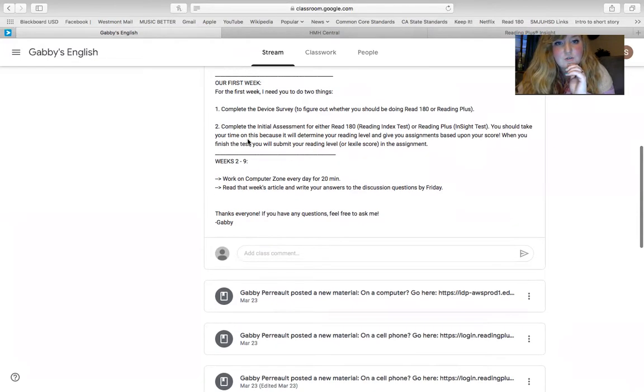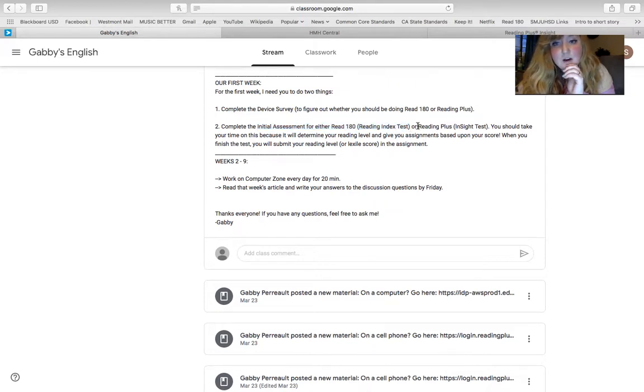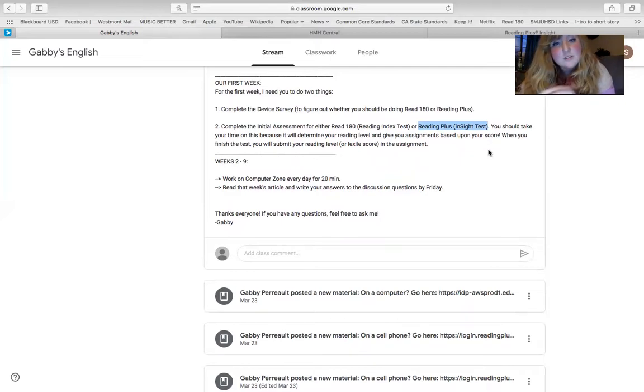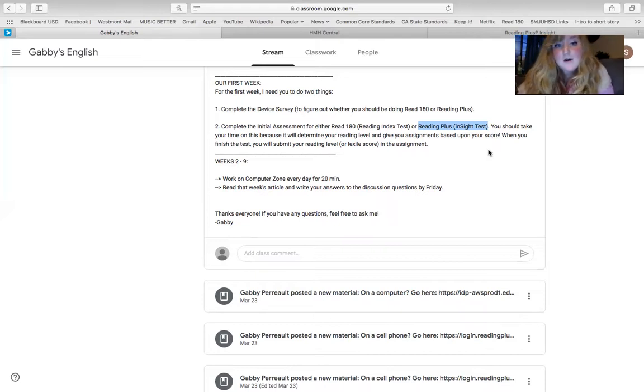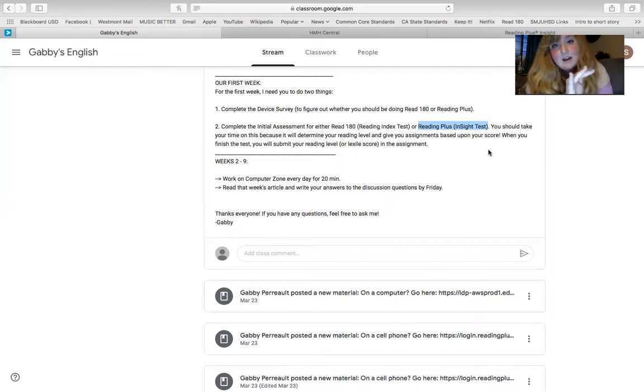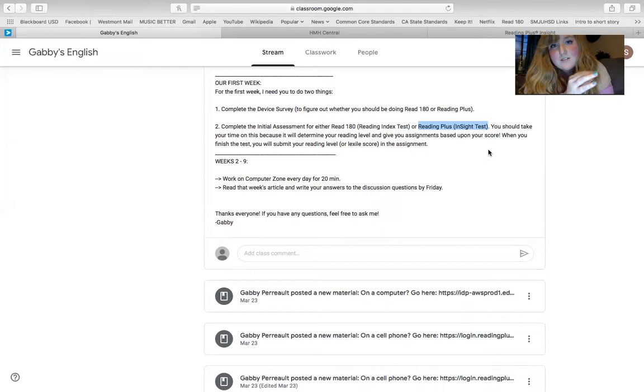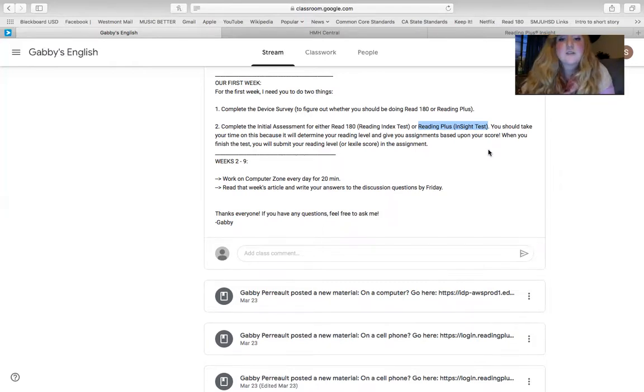So for that, you're going to complete the initial assessment for Read 180, which is called the Reading Index Test, but if you're on Reading Plus, it's called the Insight Test. Each of these tests, you need to spend at least 25 minutes, maybe closer to 40 minutes to finish. You just need to take your time, read the best that you can, and answer accurately because everything that you do on that test will affect how the program designs your curriculum. So it designs everything that you read from then on out. So if you don't take it seriously, you might get stuff that's way too easy and might be boring for you. So you want to make sure you take that seriously.